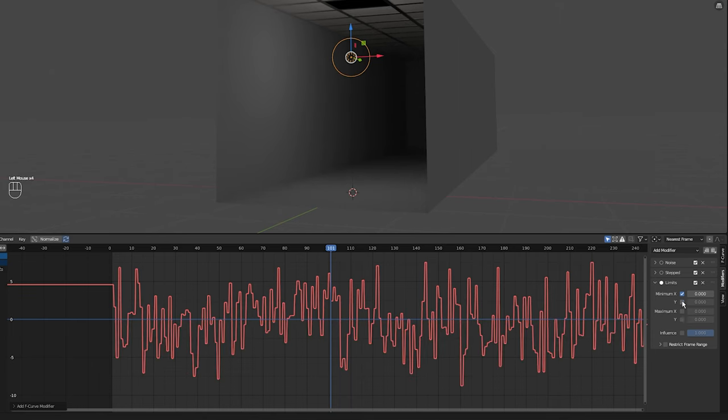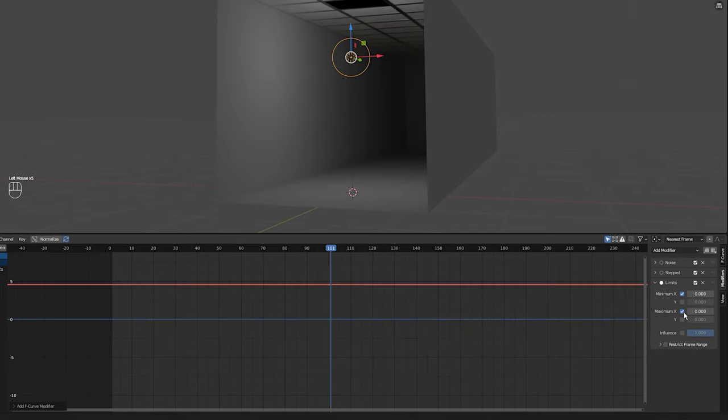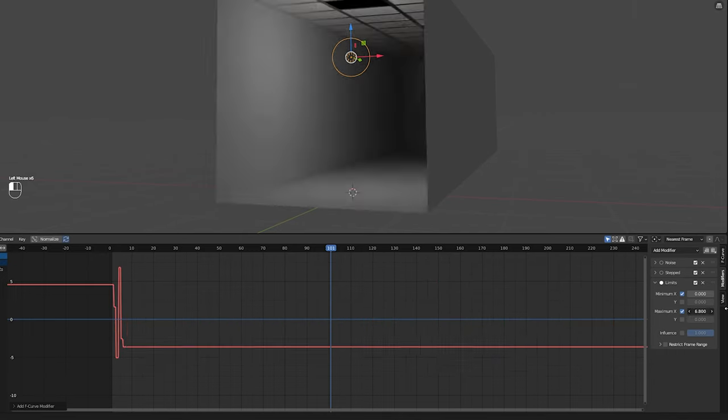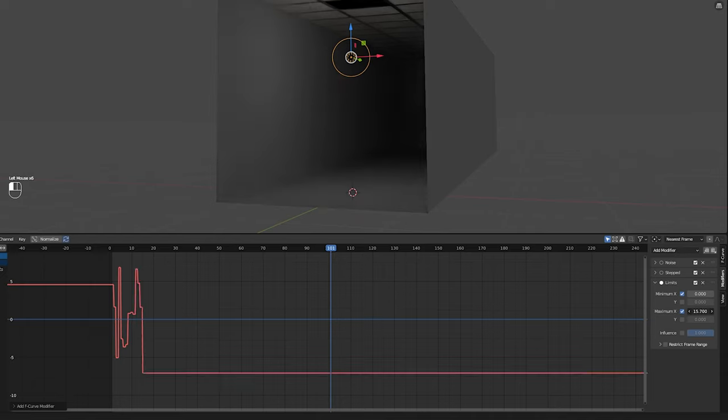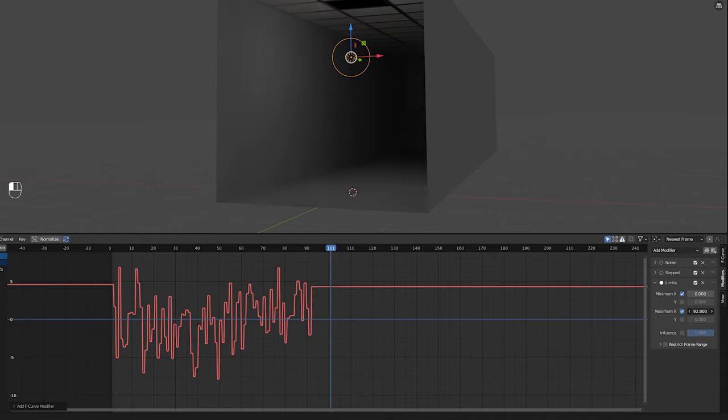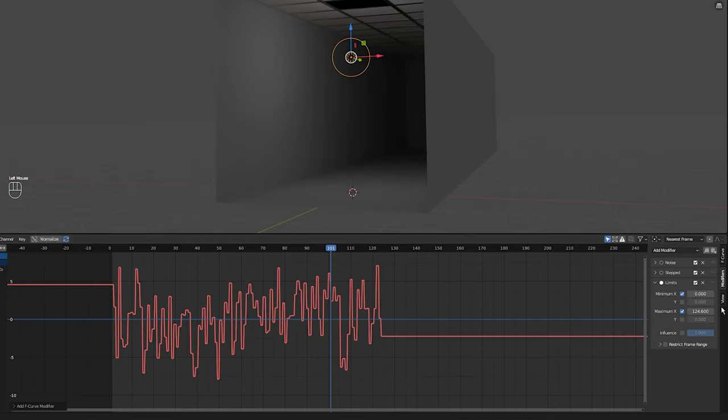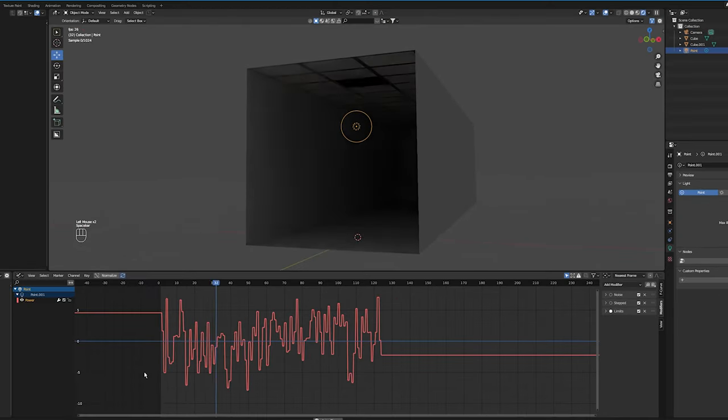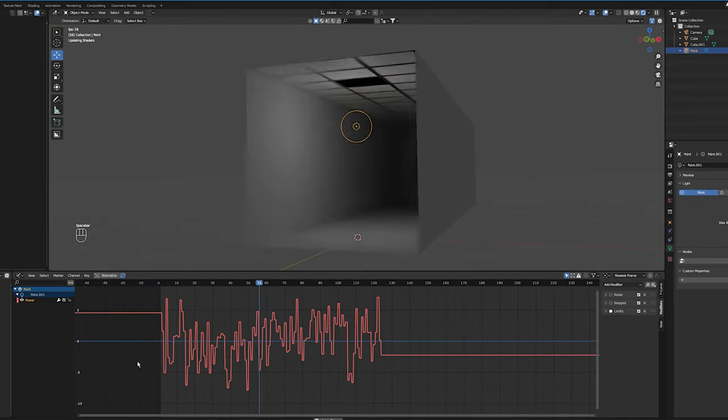I want the flickering to stop maybe halfway through the animation so I'm going to click on the maximum X value then increase the number by clicking and dragging so that the noise ends below zero. About here, yep that's fine. Then press spacebar to play forward and we have a flickering light.